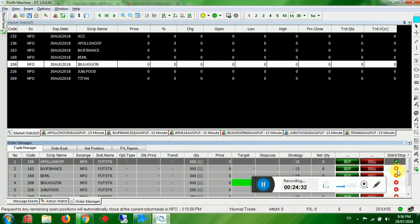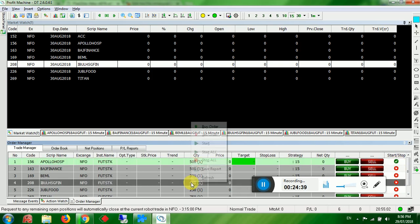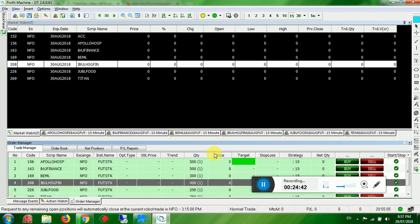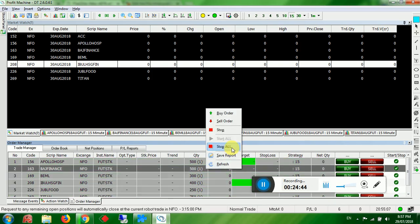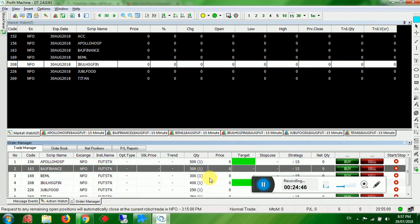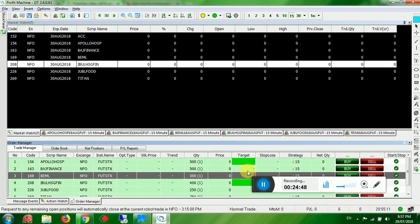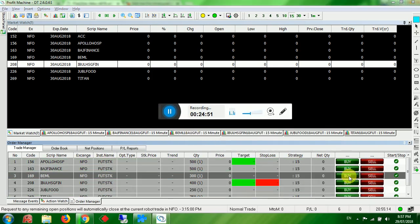If you want to run only a single product, click on that product and click Start — it turns green with a checkmark, meaning the robot has started. All others remain red. To start all products, click Start All. To stop, click Stop All.